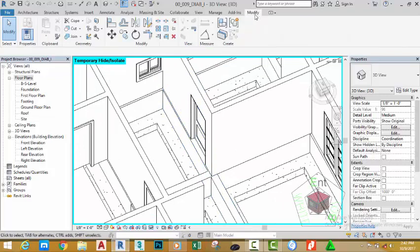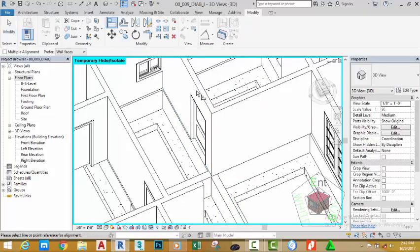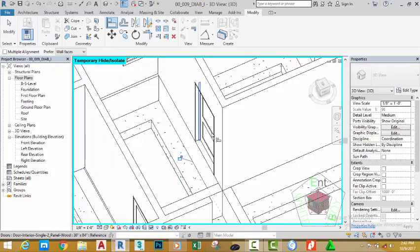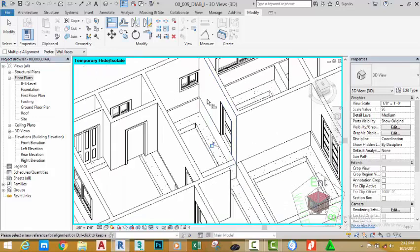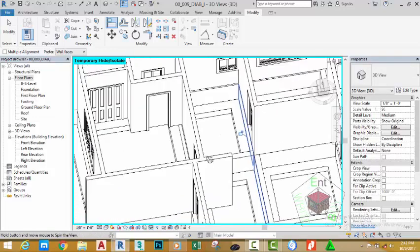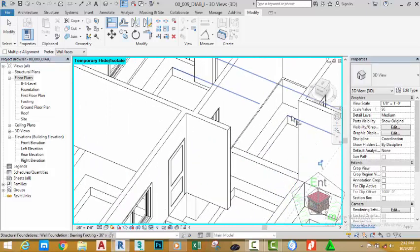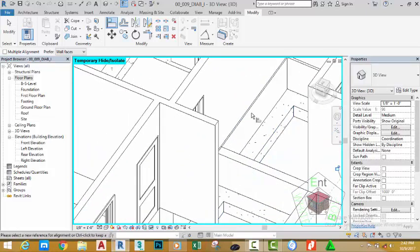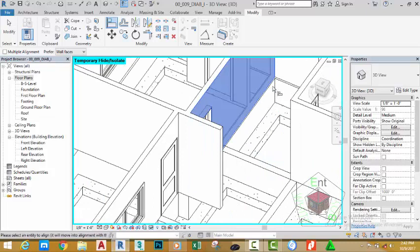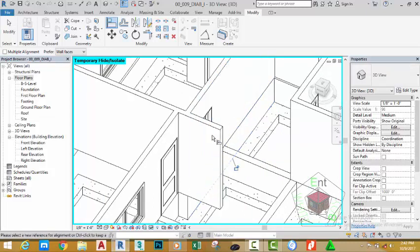To do that, go to the modify tab and select the align command. Click the face of this wall, then zoom in and click the face of the kitchen wall to align with it. When the wall shifts, it shifts together with the footing. Select the face of this wall and click the face of this foundation to shift it to the other side.